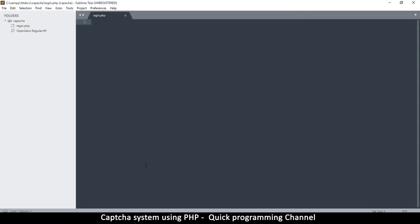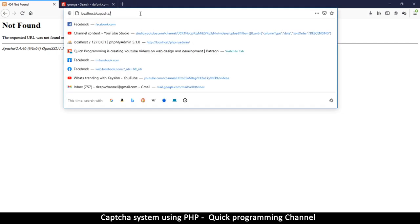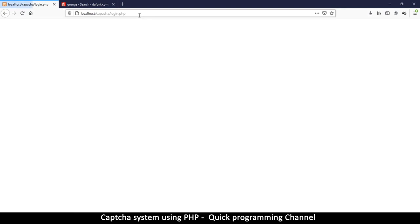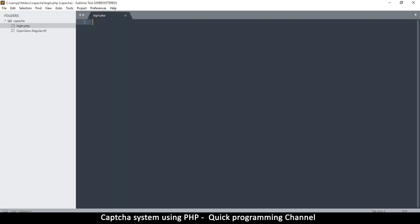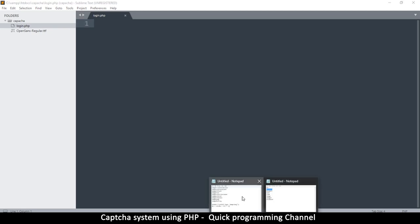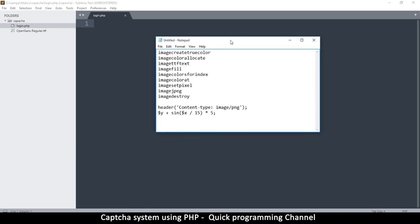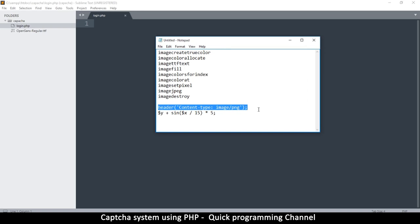Open login.php in the browser and you'll get a blank page. Before adding anything, let's learn how to create an image in PHP. A list of functions will be referenced throughout. The first thing needed is to change the header of the page so it reads the file as an image.